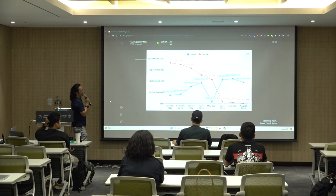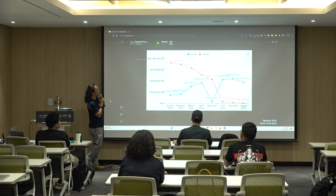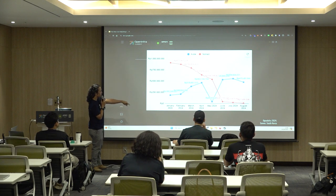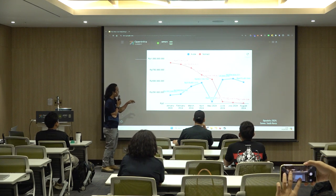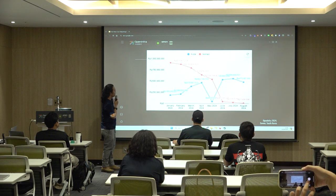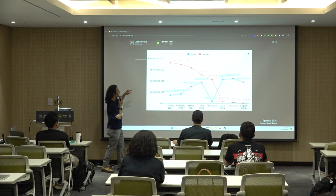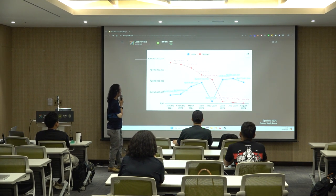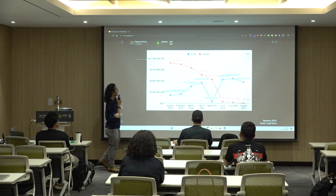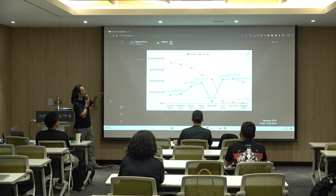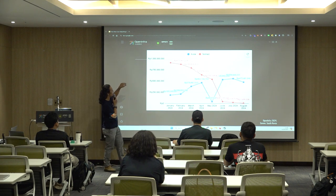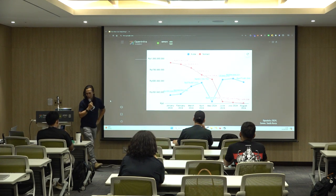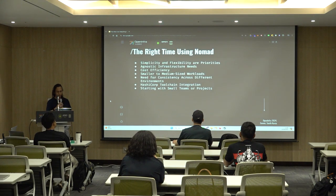Looking at the cost, at the 50-to-100 million scale it ran about $50,000 USD. The problem is if we had stayed on Nomad, costs would have been higher. By moving to Kubernetes, we could manage costs more effectively. When is the right time to use Nomad? If simplicity and flexibility are your priorities, Nomad works well for small to medium workloads. Nomad is great for cloud-agnostic infrastructure needs, letting you stay cloud neutral. But cost efficiency is only true up to a point.